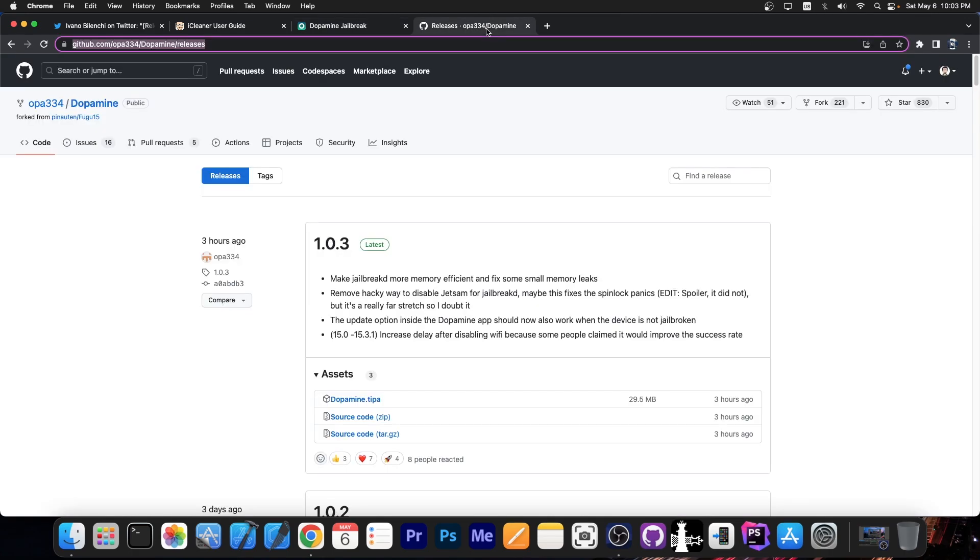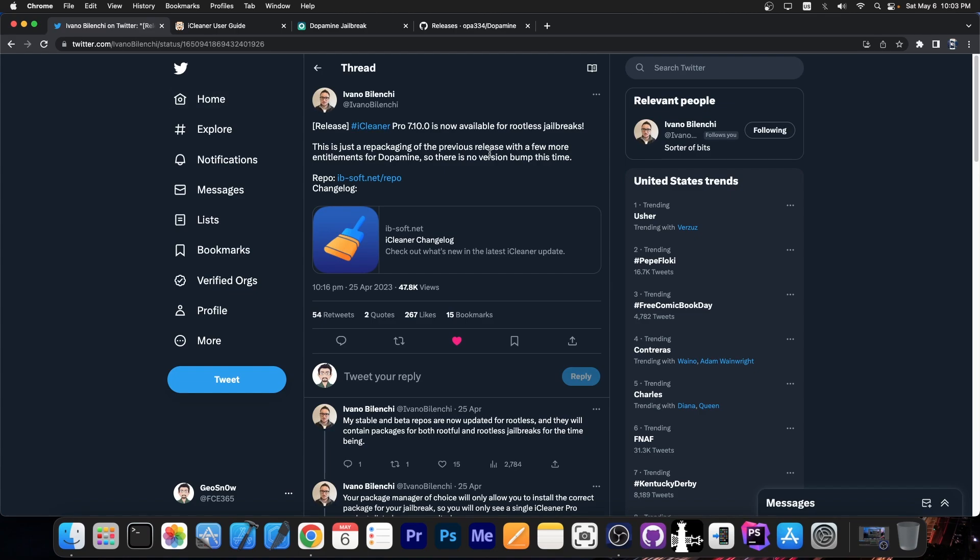Dopamine jailbreak was released a couple of hours ago. Version 1.0.3 is now available, making the jailbreak even more memory efficient and stable. It's nice to see tweaks being updated for it. Rootless jailbreaks are starting to get more and more tweaks.